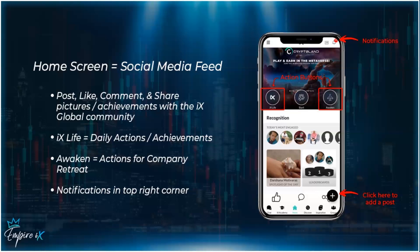In the top right corner you have your notifications — anytime somebody likes or comments on one of your posts, you'll get notifications and can view them there. The floating plus button at the bottom right is how you add a post. Click it to add pictures, videos, or just type out something you want to share with the IX Global community.